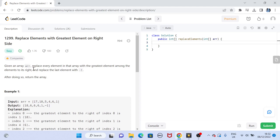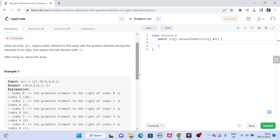Let's jump to the problem statement. We are basically given an array in a variable called arr, and we have to replace every single element with the greatest element among the elements to its right side. Obviously, in the case of the last element, there is no element to the right side, so the last element is replaced with -1.